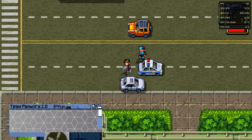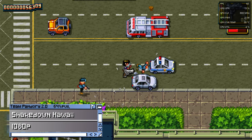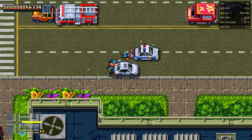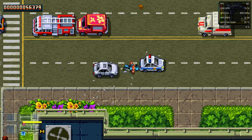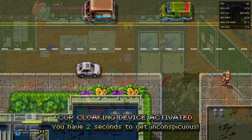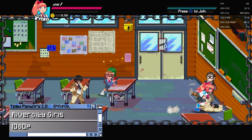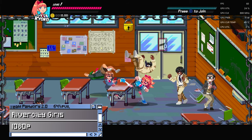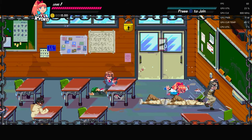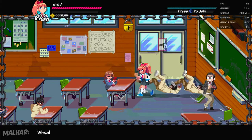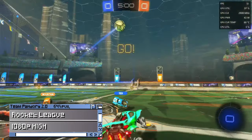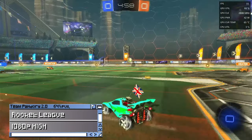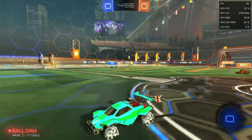First up, some 2D titles. As you can imagine, this little computer handles them with ease. Rocket League, high settings, 1080p. We're just below a solid 60fps, and we'd easily be able to hit full speed by lowering settings just a little bit.